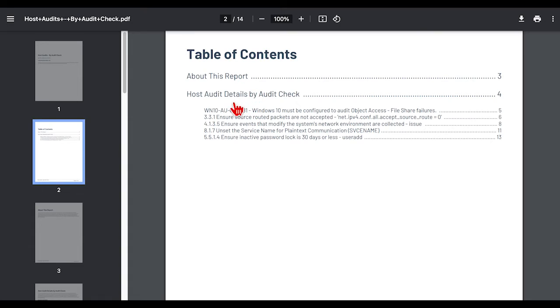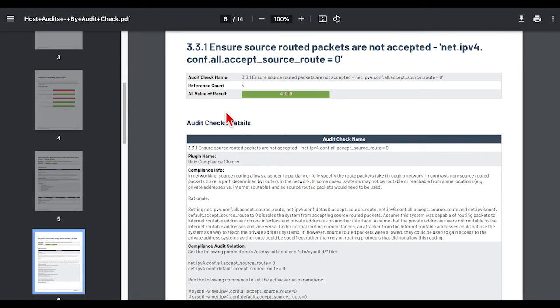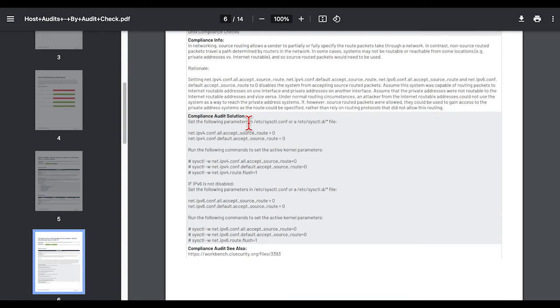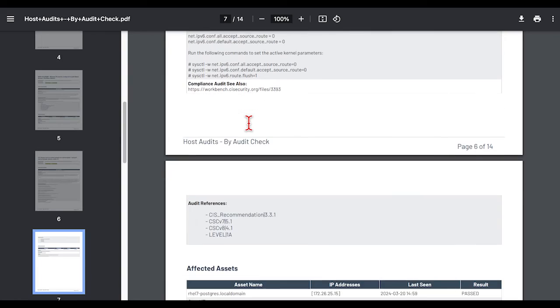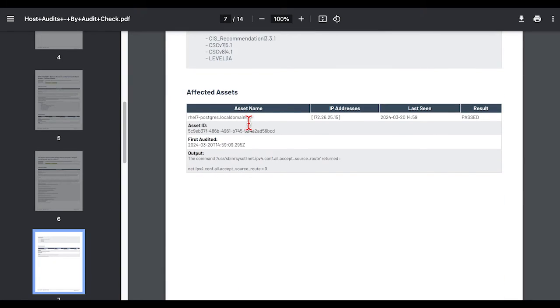The host audit details by audit check provides a list of the audit checks selected and what the most recent details are and each affected asset.